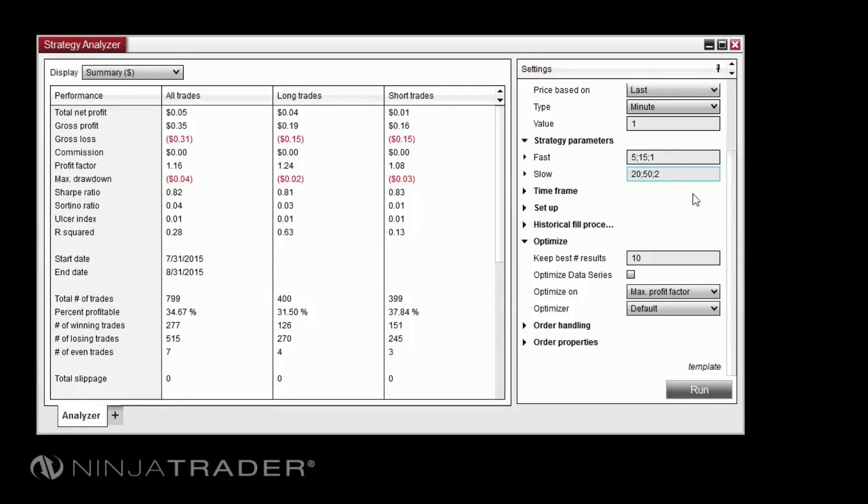and 2. This tells the Optimizer to test values between 20 and 50, moving forward two numbers at a time. Because we are using an interval of 2, the Optimizer will first test a value of 20, then 22, 24, 26, and so on, all the way to 50.